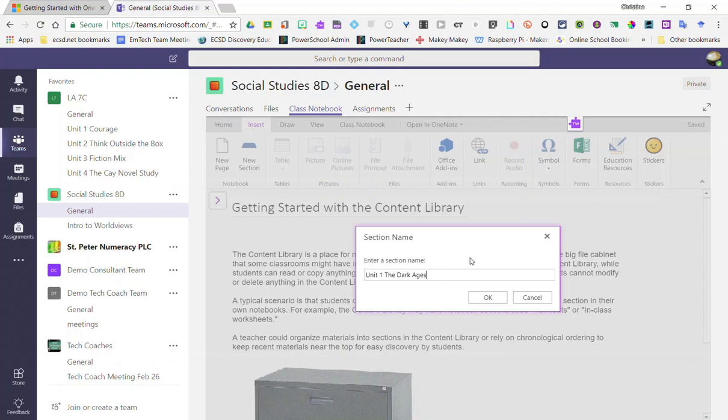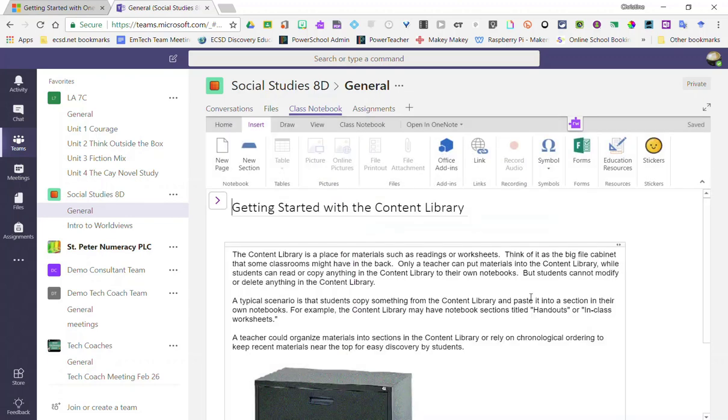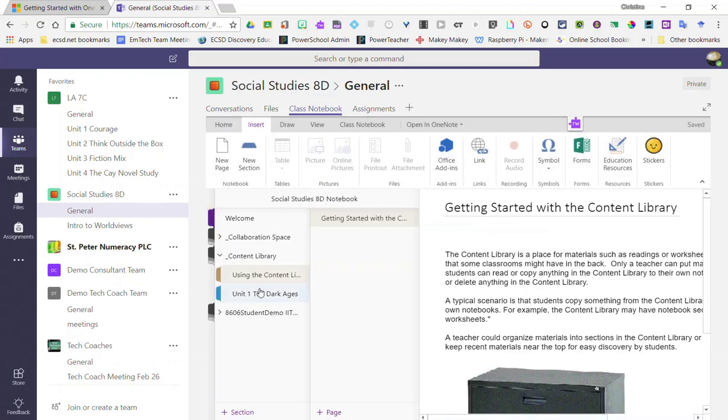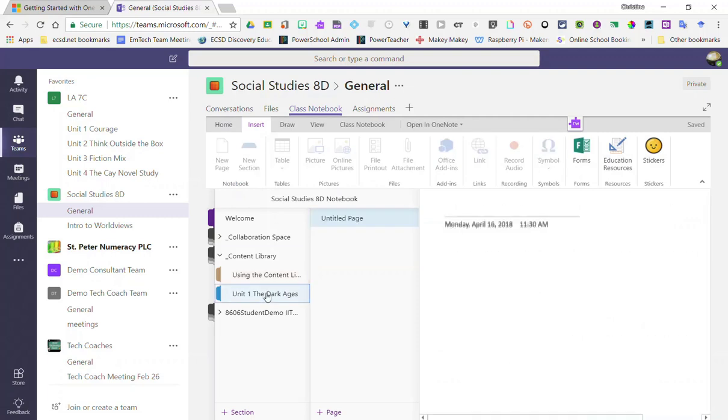Once I've given my section a name, I'd go ahead and click OK. Now I've already set up my section so I'm just going to click cancel. I'll expand the view again and notice that I have my section here, unit 1, the dark ages.